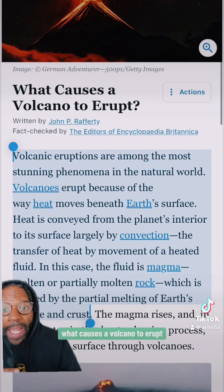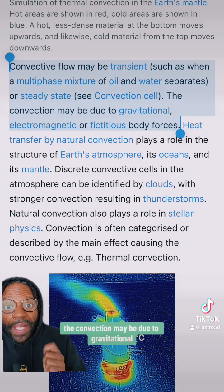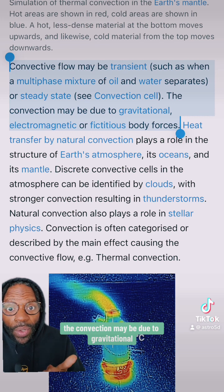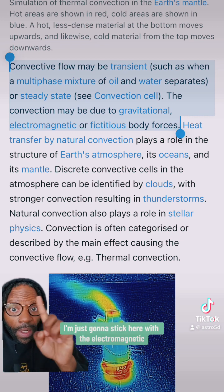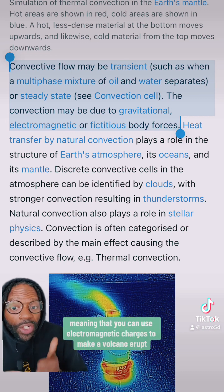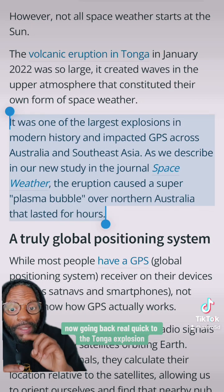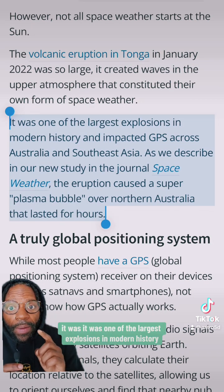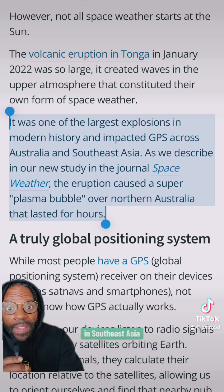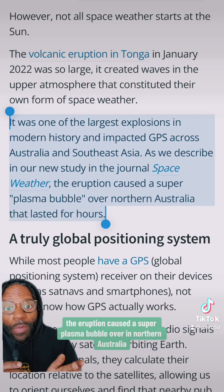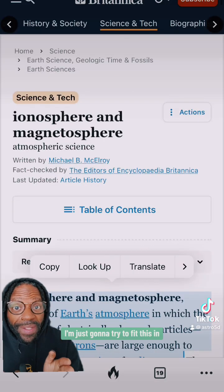What causes a volcano to erupt? The convection may be due to gravitational, electromagnetic, or fictitious body forces. Sticking with the electromagnetic — meaning that you can use electromagnetic charges to make a volcano erupt. Going back to the Tonga explosion: it was one of the largest explosions in modern history and impacted GPS across Australia and Southeast Asia. The eruption caused a super plasma bubble over northern Australia that lasted for hours.